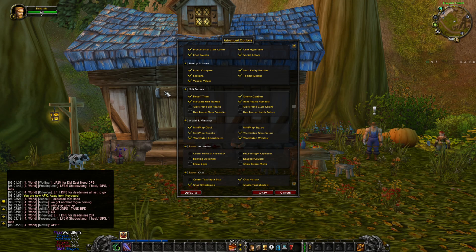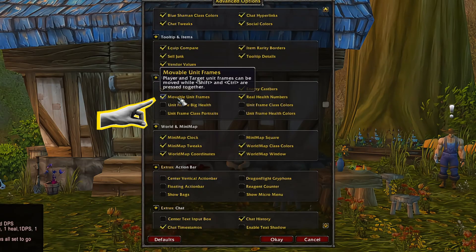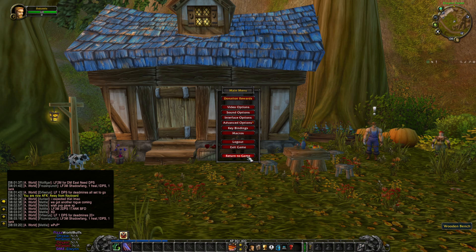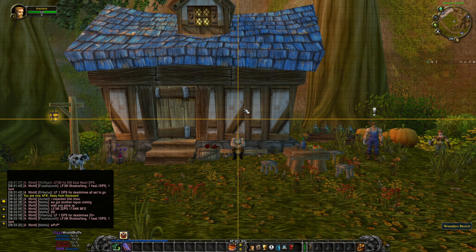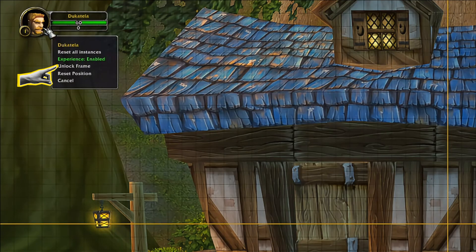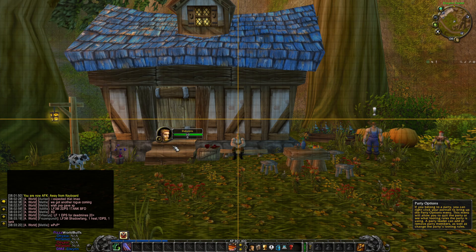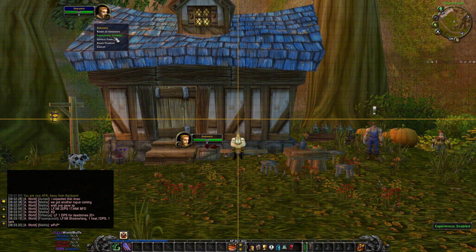Bonus tip: if you have Shago Tweaks, you can enable movable unit frames in Advanced Options. Press Ctrl+Shift and it will display a grid. Then right-click on your portrait and unlock the frame. Then you can drag it and place it to your preferred spot.